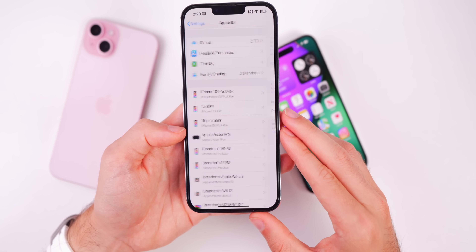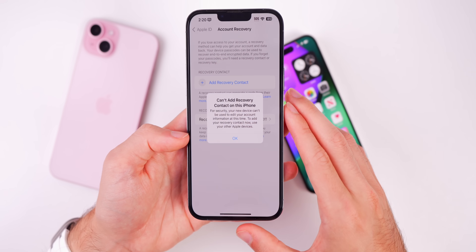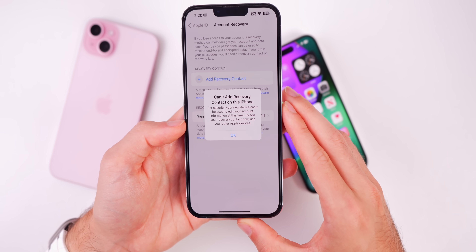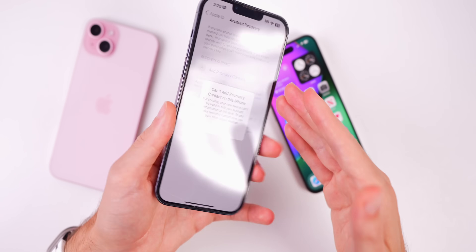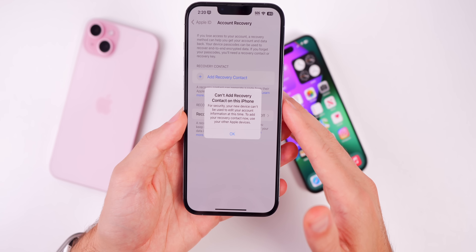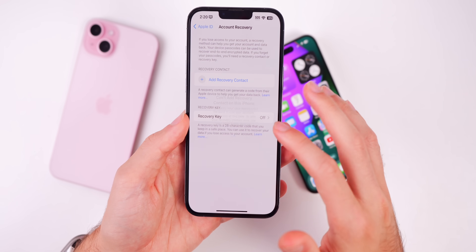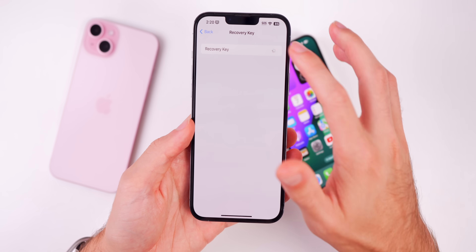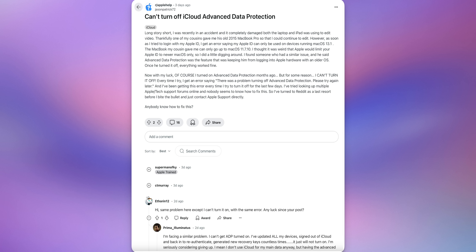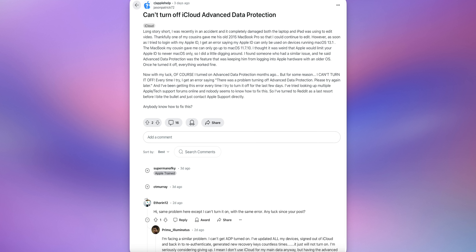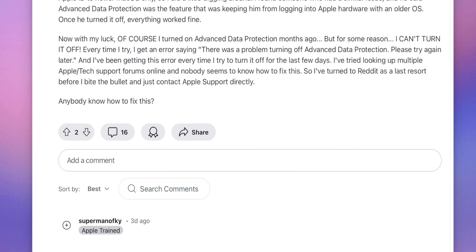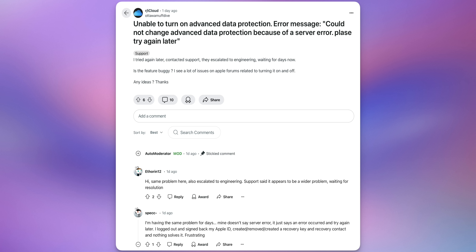When trying to set up account recovery and add a recovery contact, it would say you cannot add a recovery contact on this iPhone and claim it's a new device — even though the device has been on the account for multiple years. Setting up a recovery key was also not working for a lot of users. People on Reddit reported getting an error saying 'There was a problem turning off Advanced Data Protection, please try again later,' every time they tried.